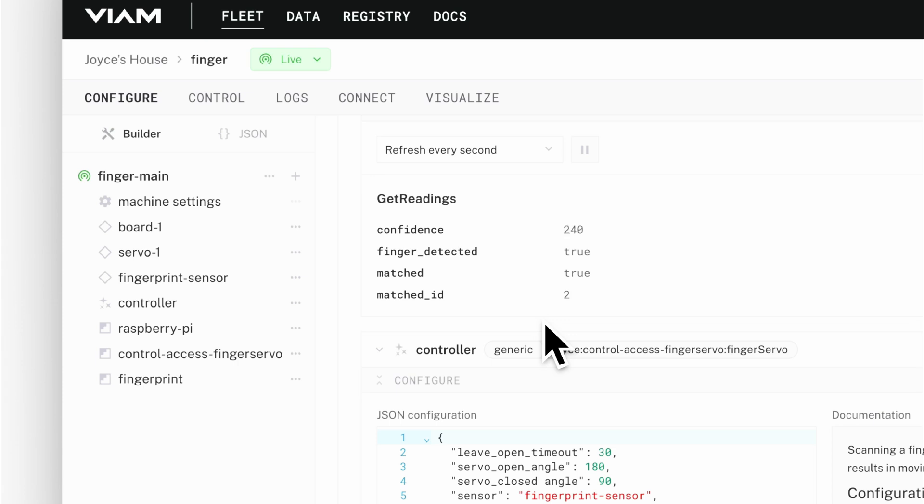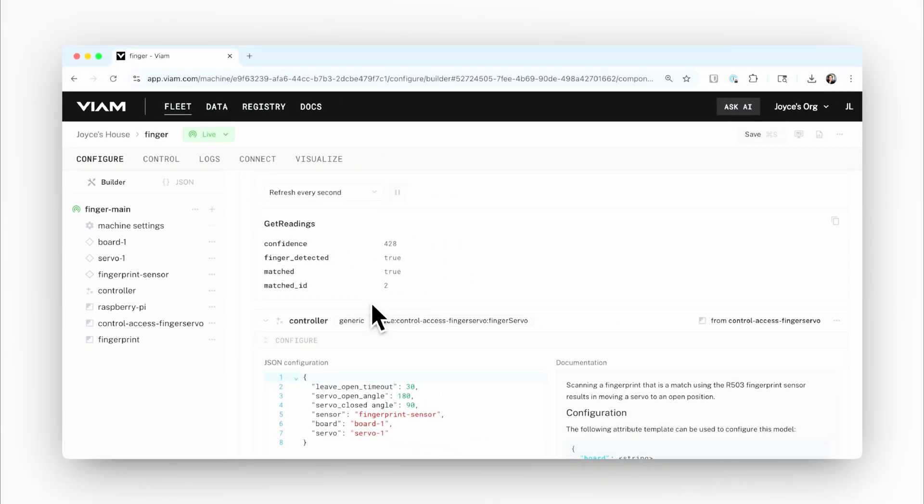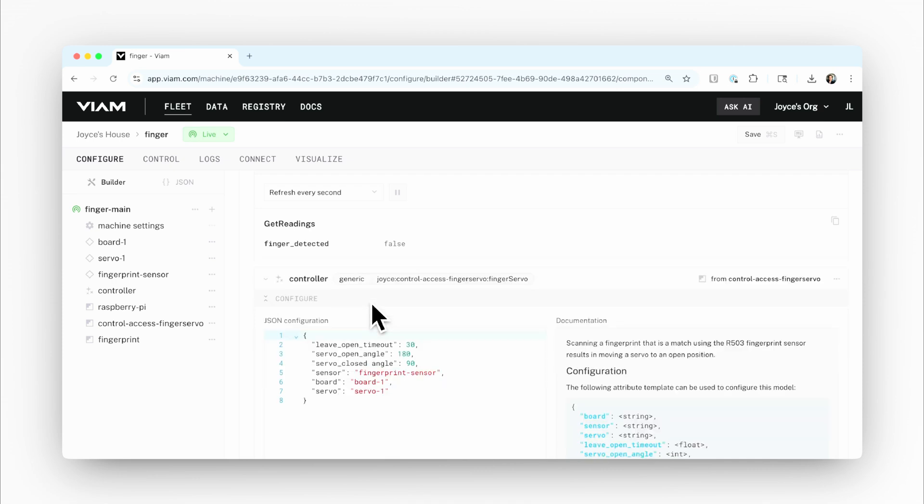you can see that there is a match with a fingerprint that I've already enrolled, and the confidence is fluctuating as my finger pressure is fluctuating. So the sensor is reading in the image of my fingerprint and detecting whether or not there's a match with an enrolled fingerprint. I just took my finger off that sensor.